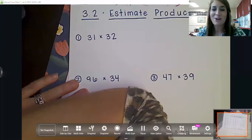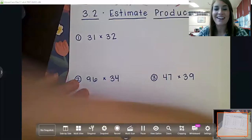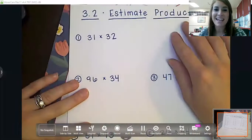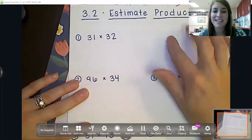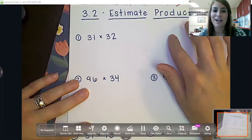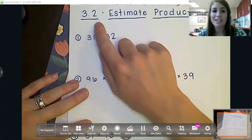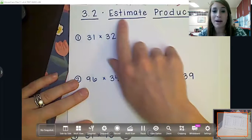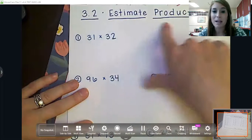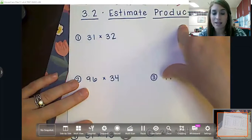Hey boys and girls, good morning. All right, happy Monday. We are going to continue on with chapter three, lesson 3.2. We're talking about estimating products.